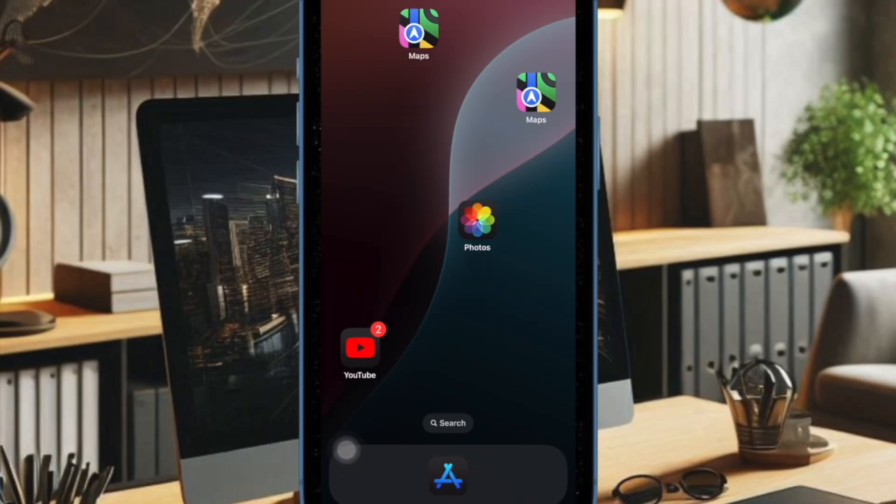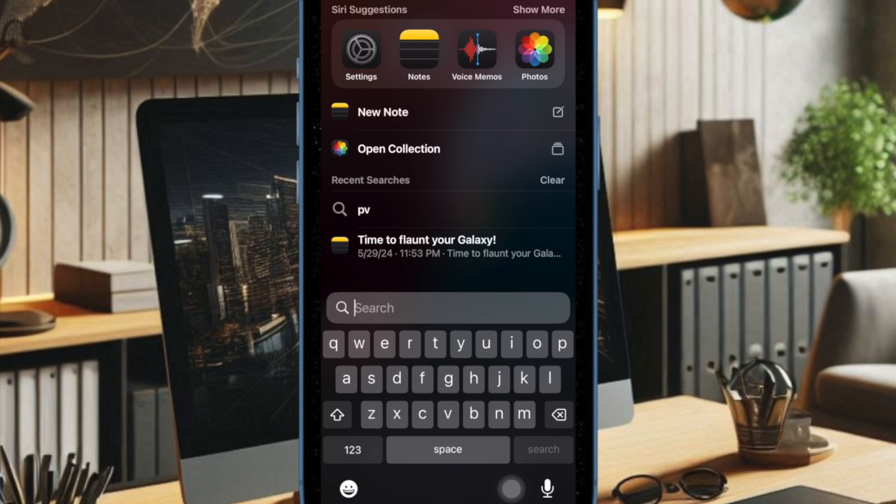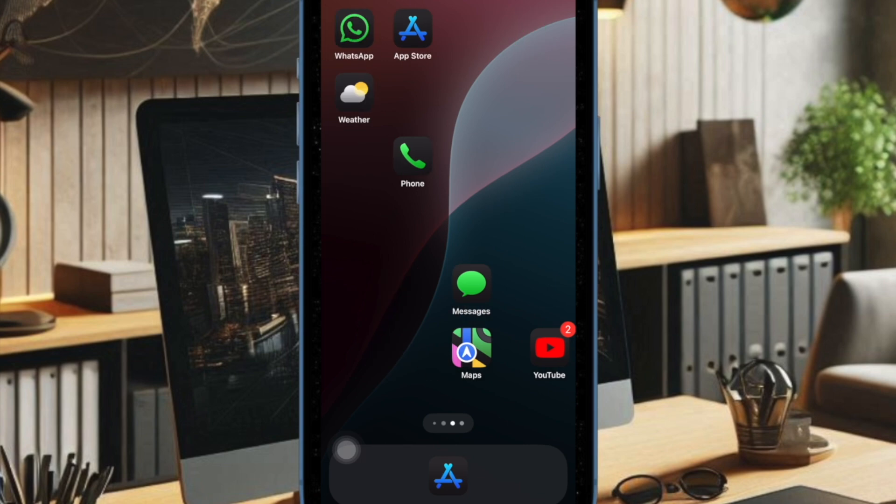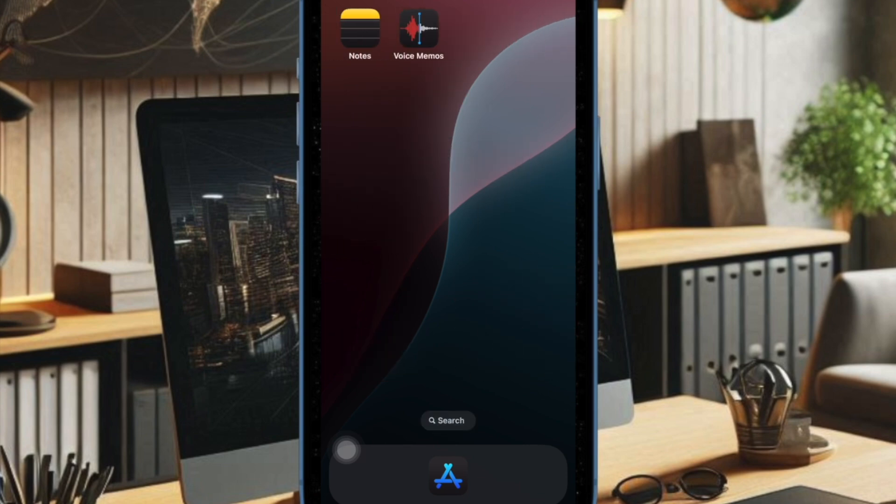Going forward, your photos will no longer appear in search on your iPhone or iPad. Hence, you can rest assured that prying eyes won't be able to access your photos through the search tool.